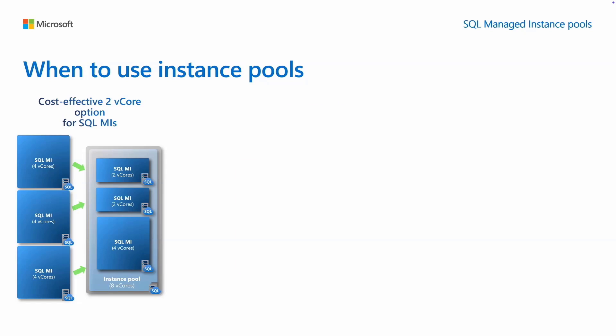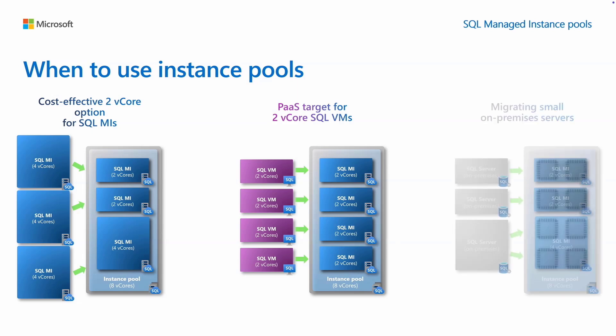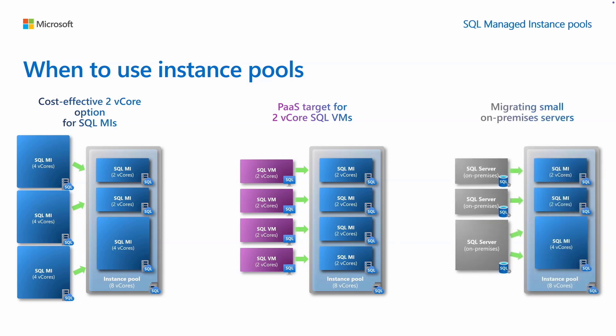You can now move small Azure SQL VM workloads to SQL MI in a cost-efficient manner, allowing you to enjoy the benefits of a platform as a service at sometimes even lower cost than when running infrastructure as a service. Similarly, you now have more economic options when migrating small SQL Server workloads from on-premises to Azure.